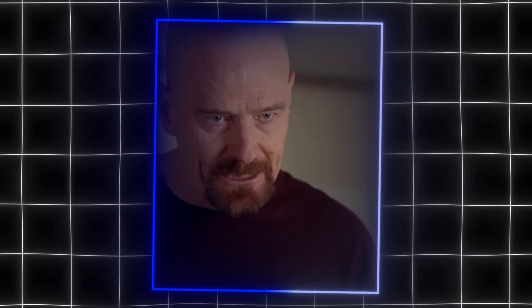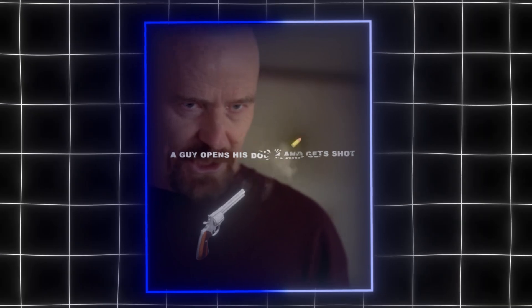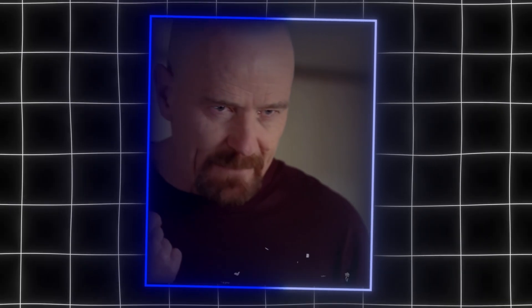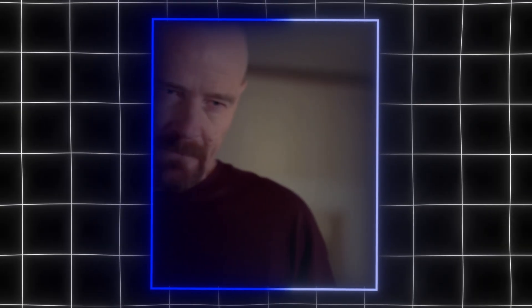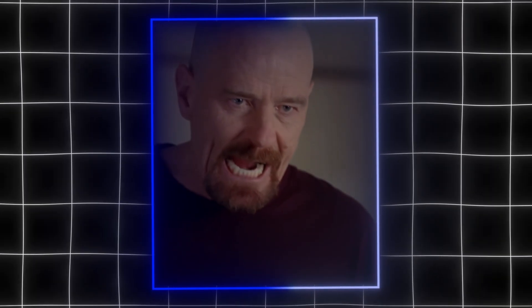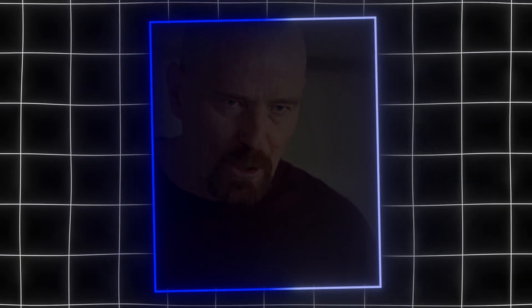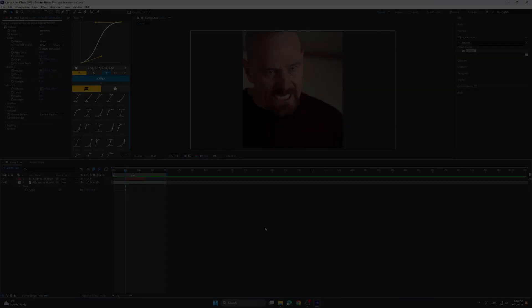I am the danger. A guy opens his door and gets shot. You think that of me? No. I am the one who knocks.